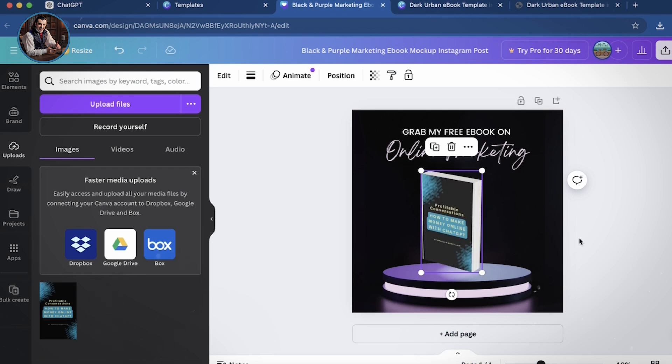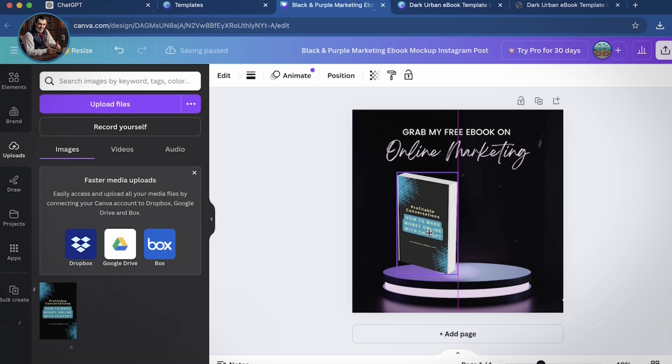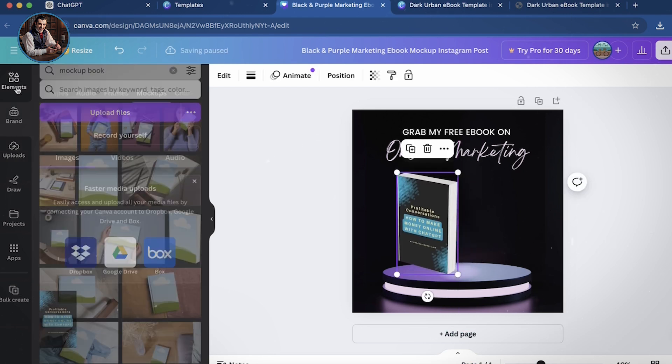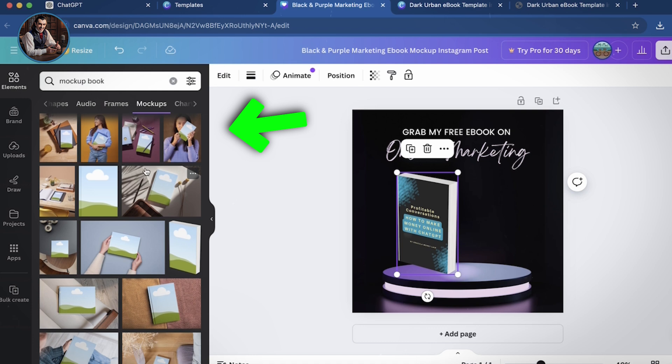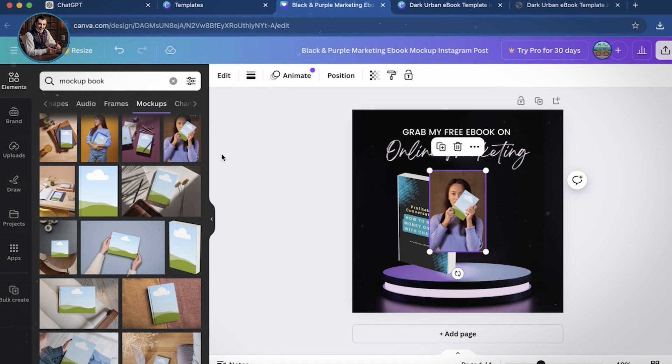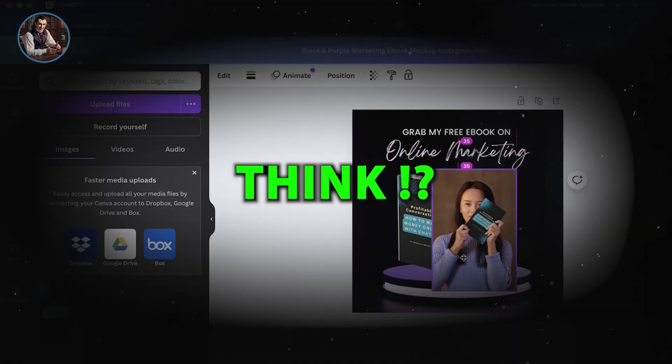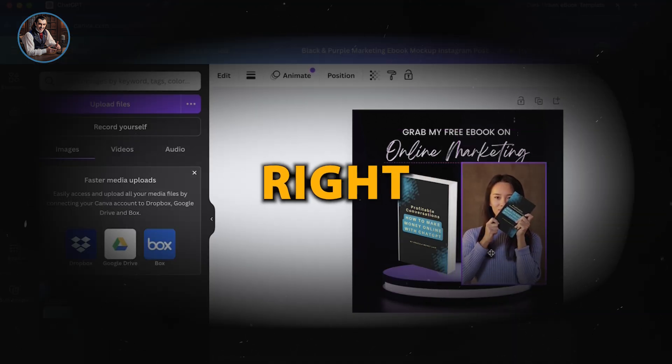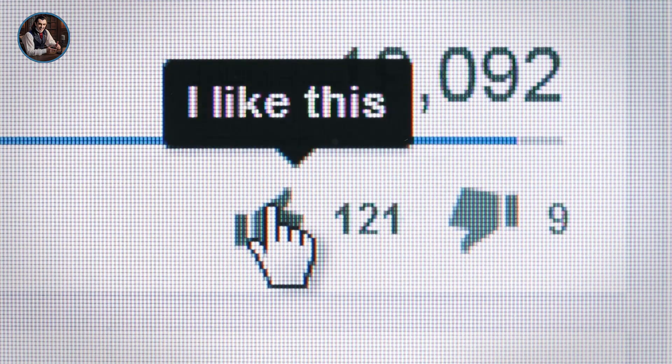If you need to design an ad, you can also find templates with models. I'll choose this one with the girl, and then drag and drop the ebook cover in. What do you think? Looks great, right? If you found this helpful and enjoyable, please give me a like.